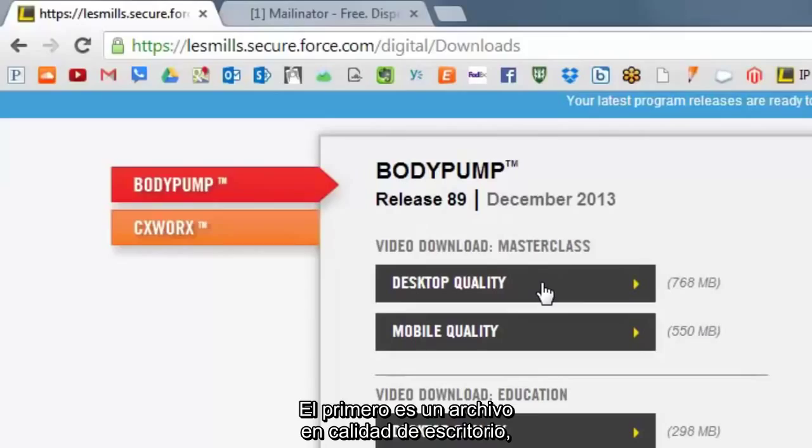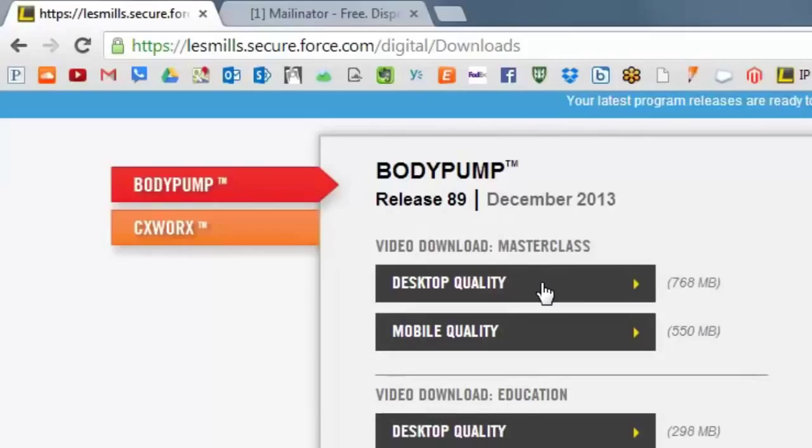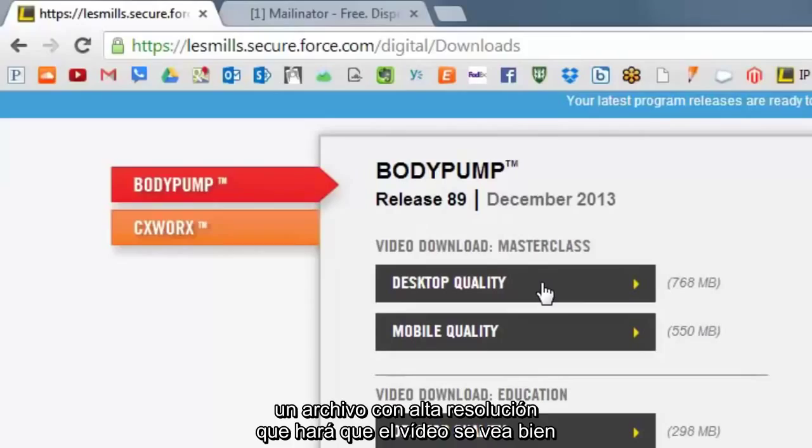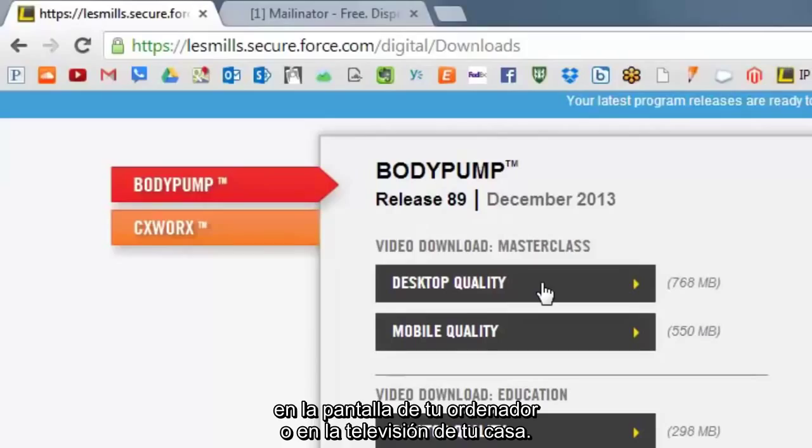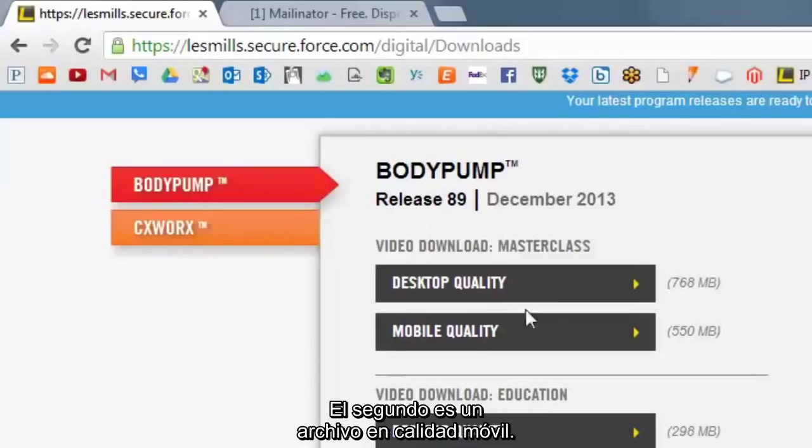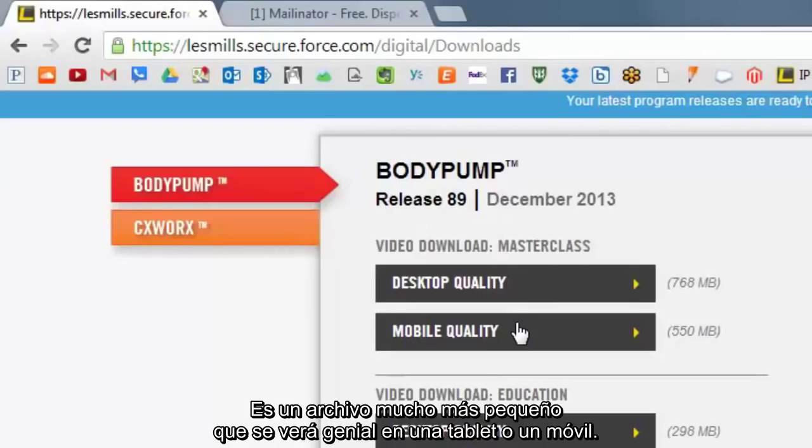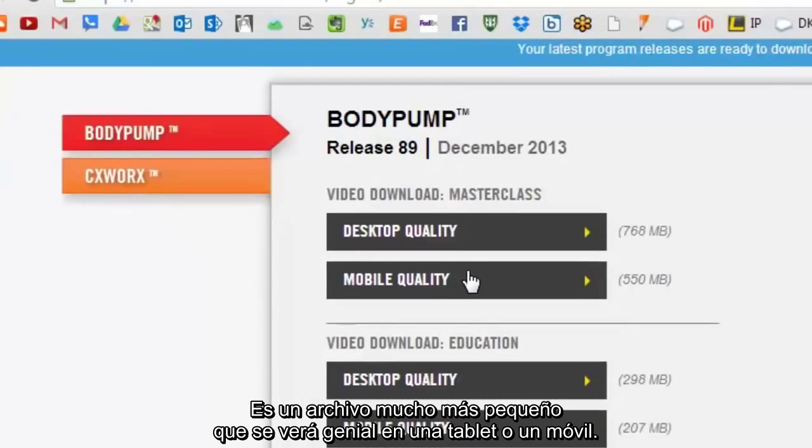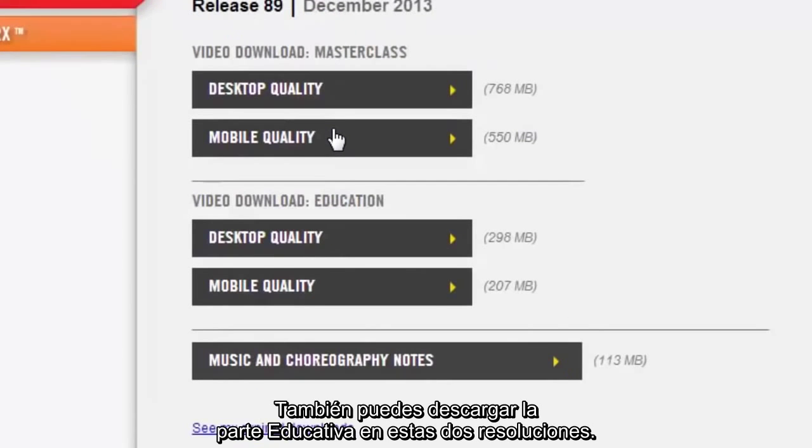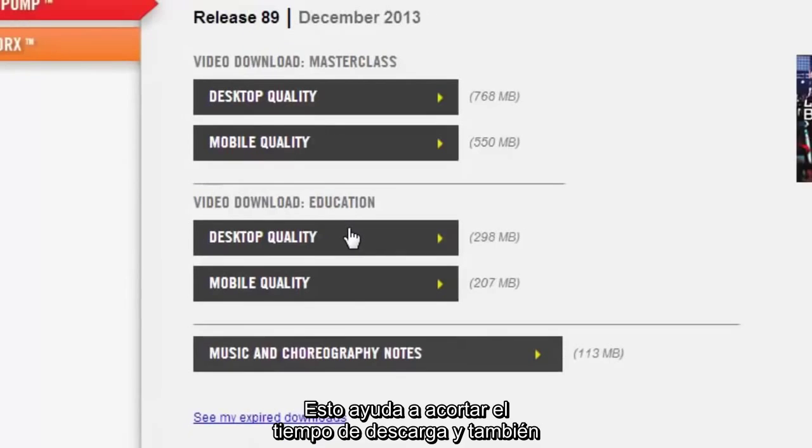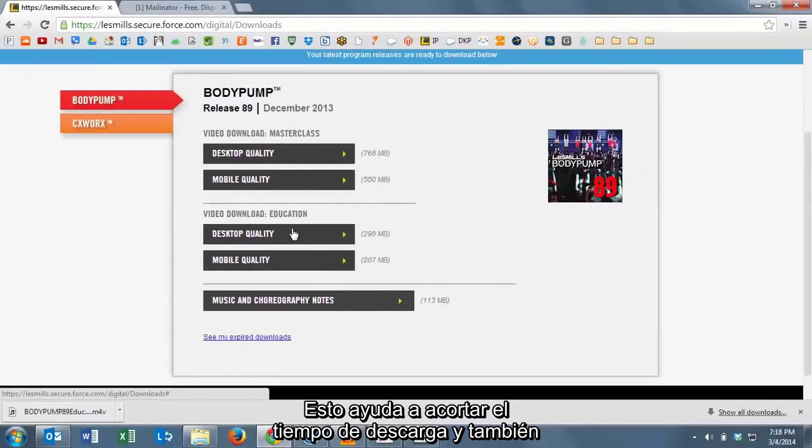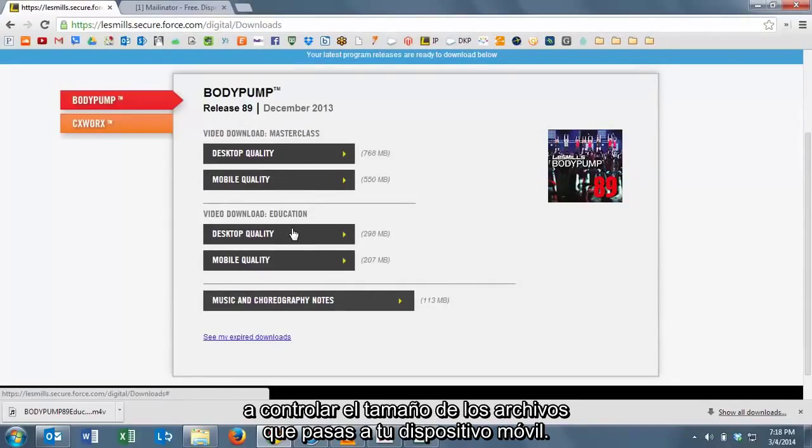Within each of these, we're offering two different file sizes. The first is a desktop quality file, a higher quality file that will look good on your computer screen or on the TV in your lounge at home. The second is a mobile quality file, a much smaller file that looks great when it's used on a tablet or a phone. This helps speed up the amount of time it takes to download.